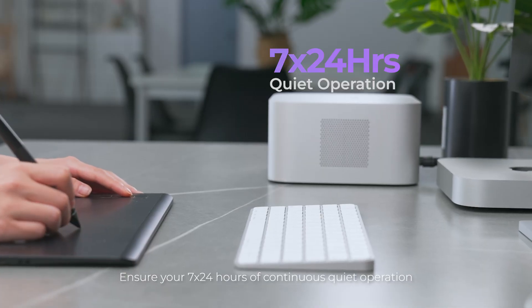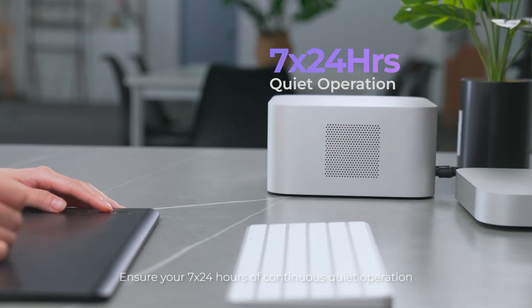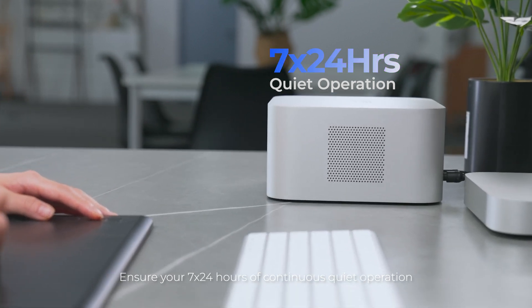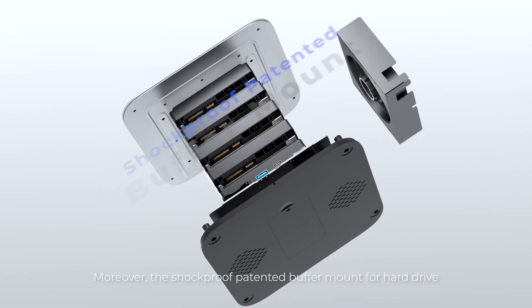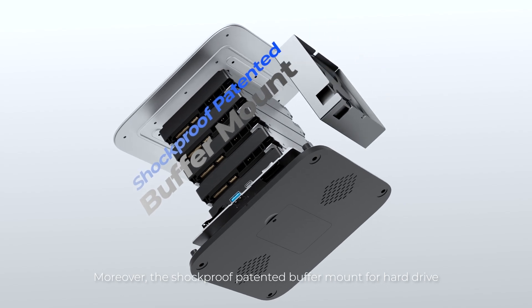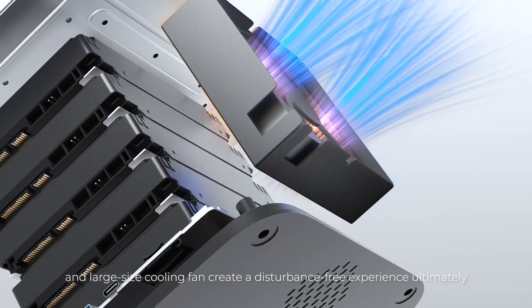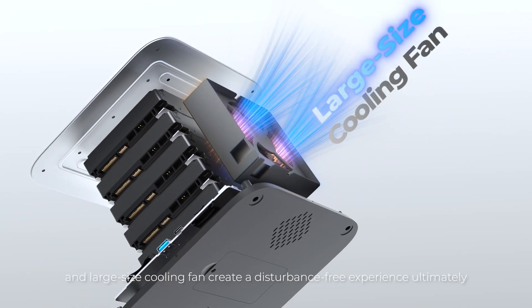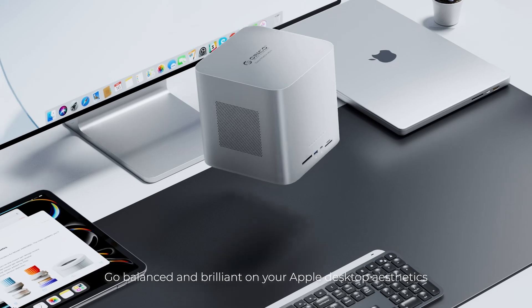Ensure your savings: 24 hours of continuous quiet operation. Moreover, the shock-proof patented buffer mount for hard drive and large-size cooling fan create a disturbance-free experience ultimately.